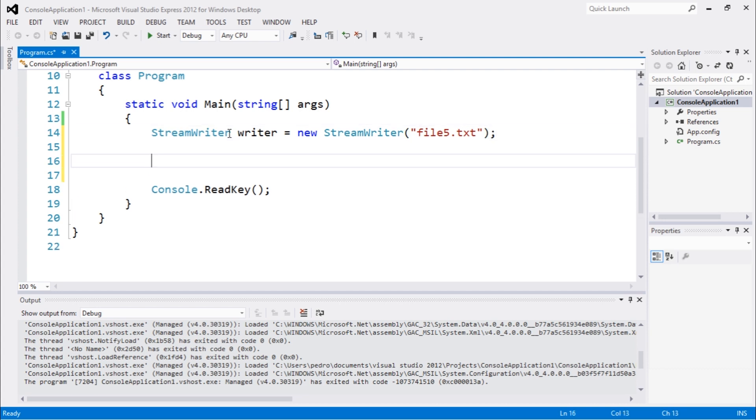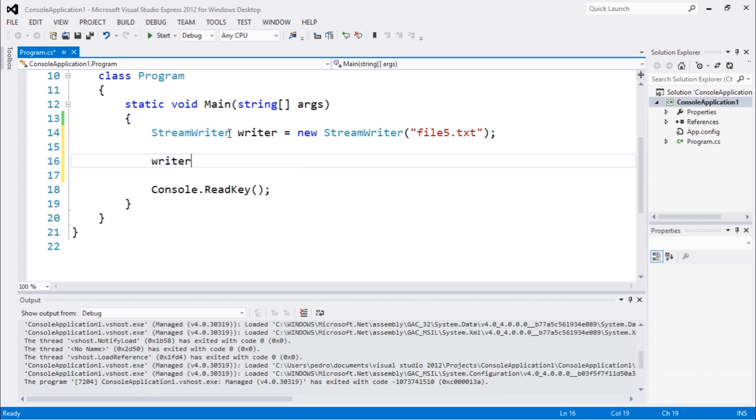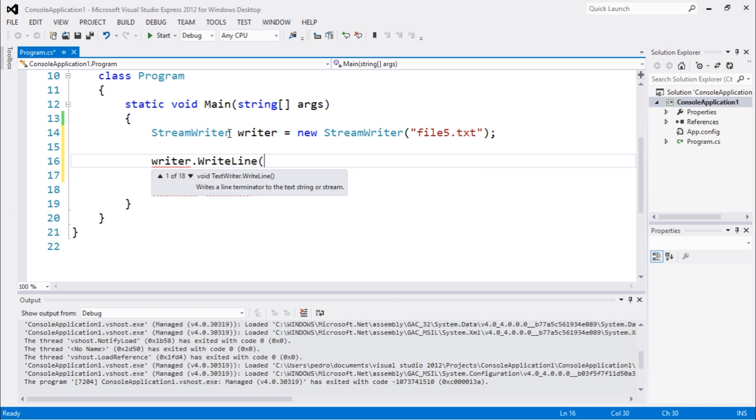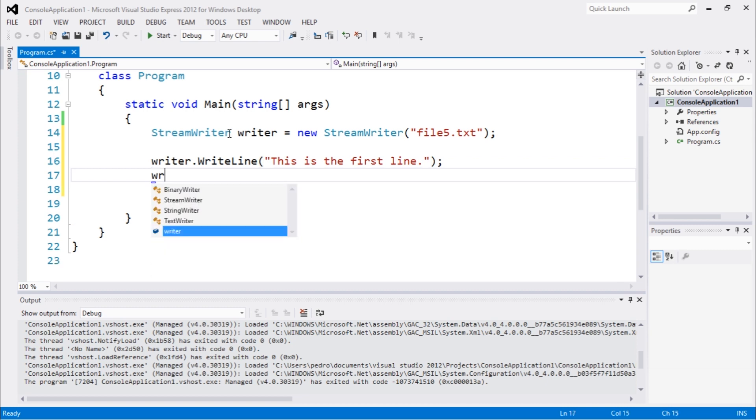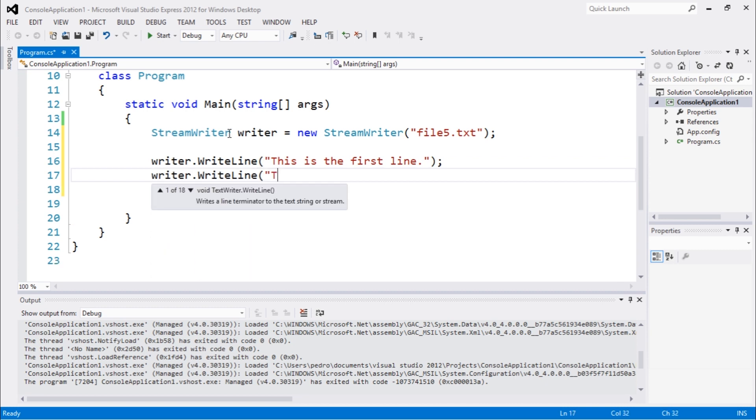Now we can write some text into this file. This class is very interesting because we can do something like writer.WriteLine. And we could do 'This is the first line.' And we can go on to another line: 'This is some text.'